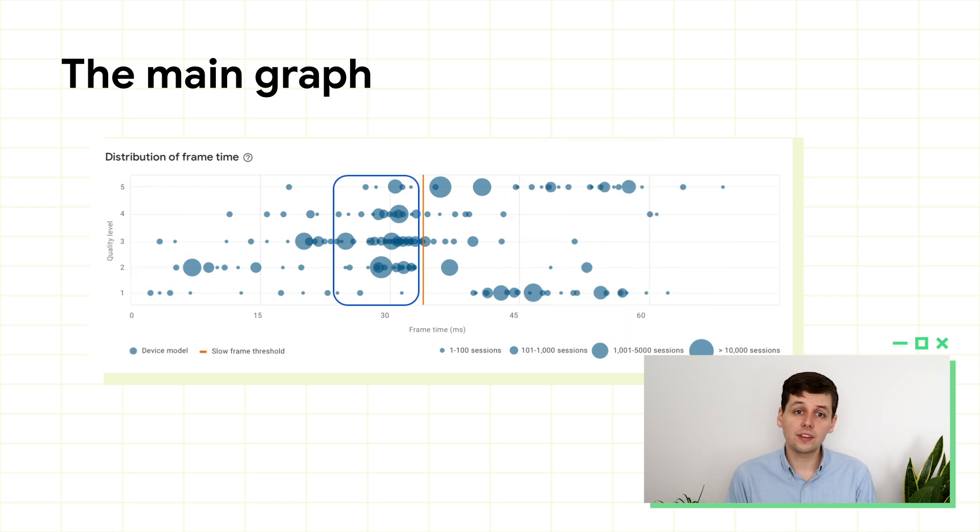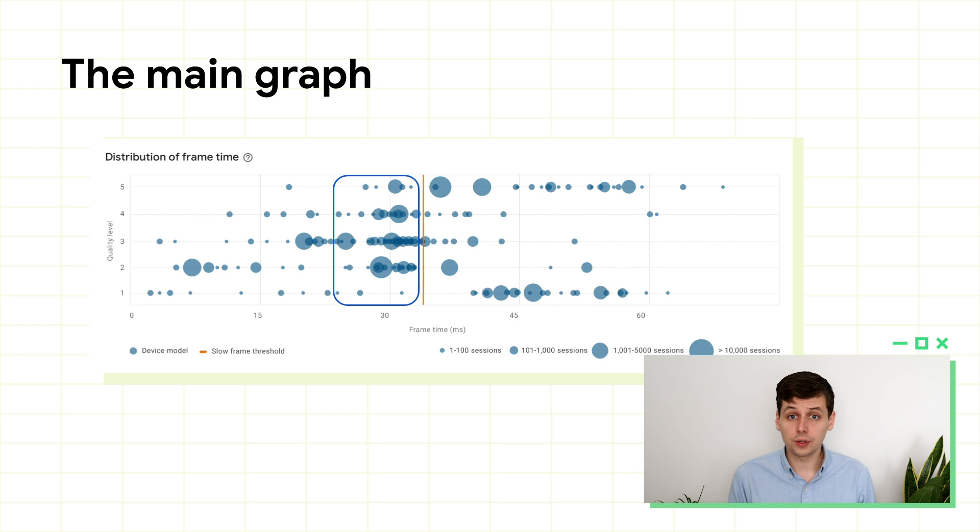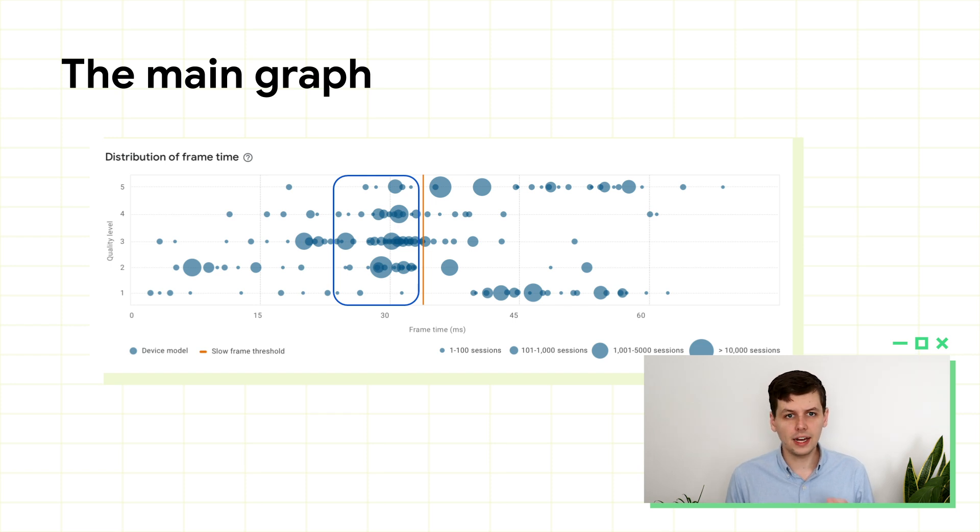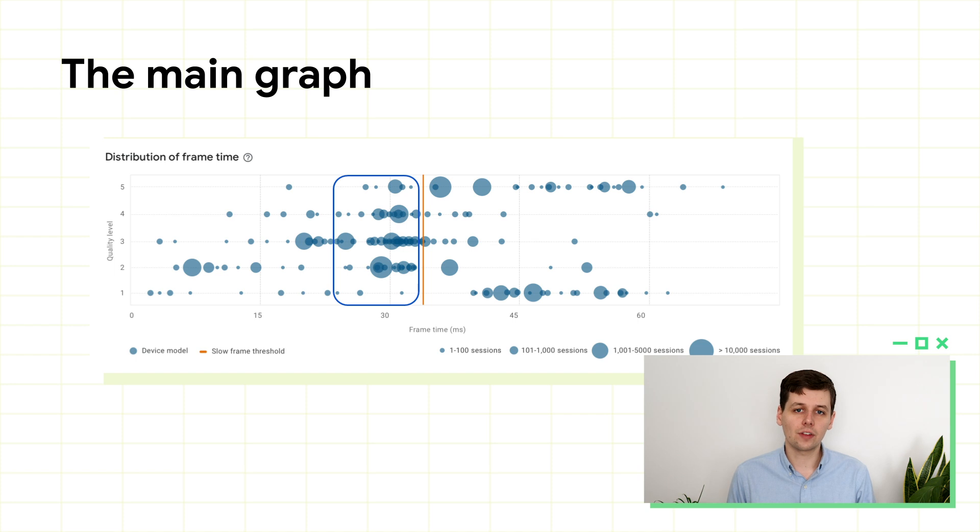Seeing devices in this space, just to the left of the orange bar, is good. It means these devices are hitting their target, but there's not a lot of wiggle room. They're at the right level.